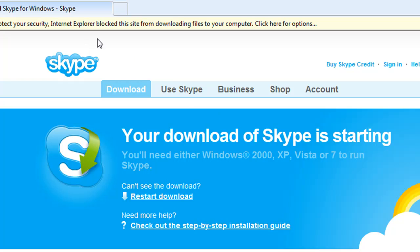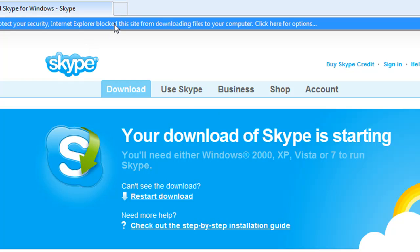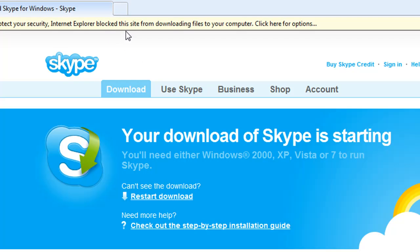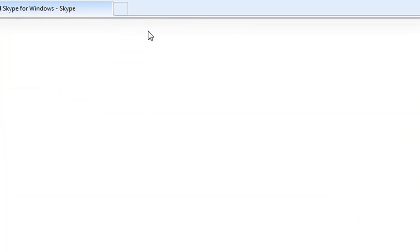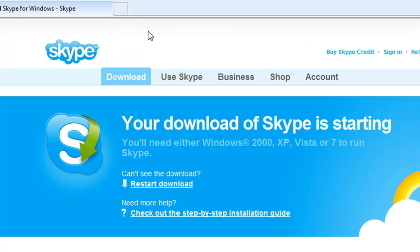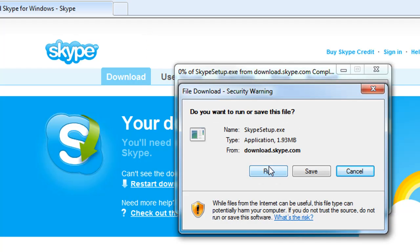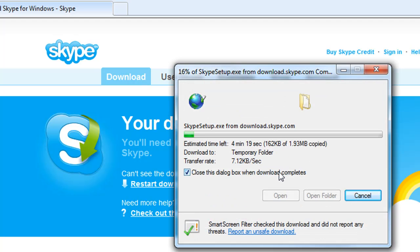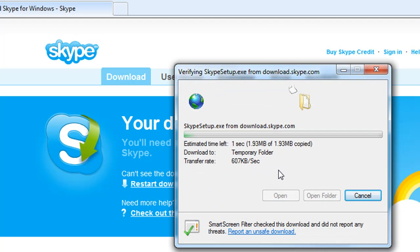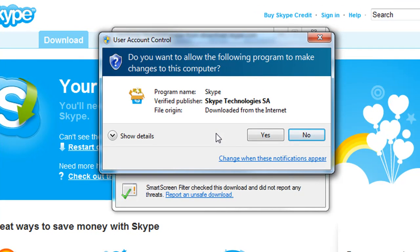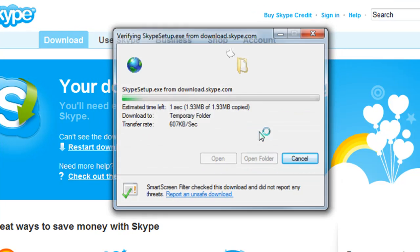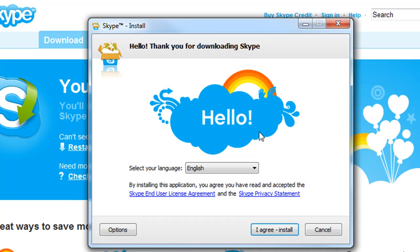So if you get this message at the top here, you want to click on it and say download the file and it starts to download. You can just hit run because it's a very small file. And of course if you're using Vista or Windows 7, you'll get a message like this. You want to hit yes, and then you're into the installation. So very simple.